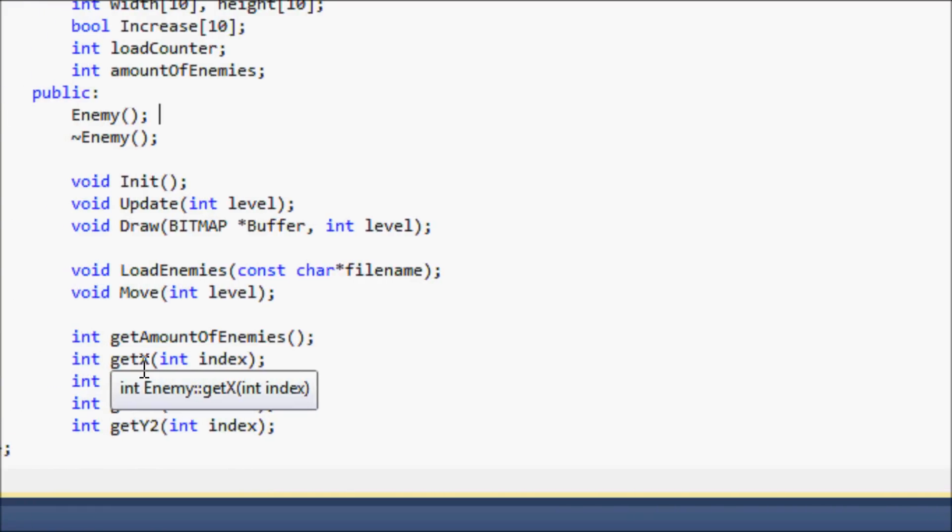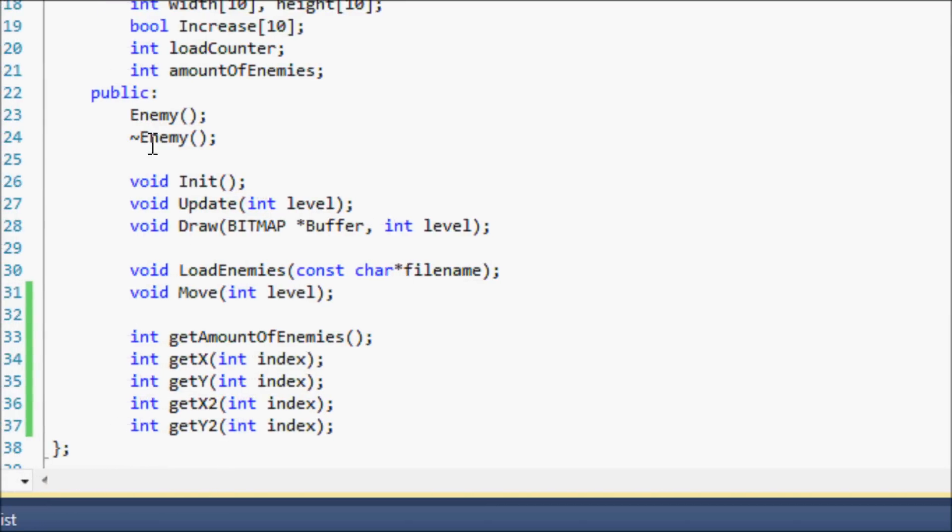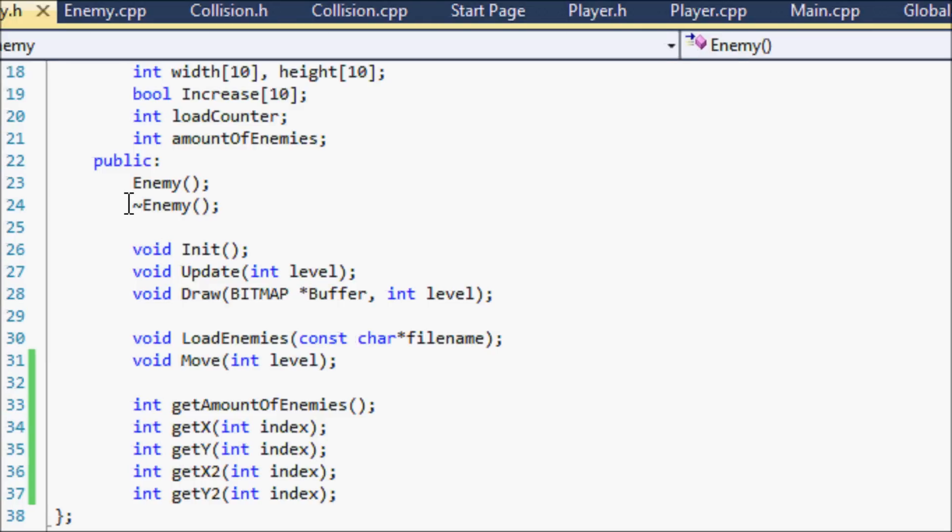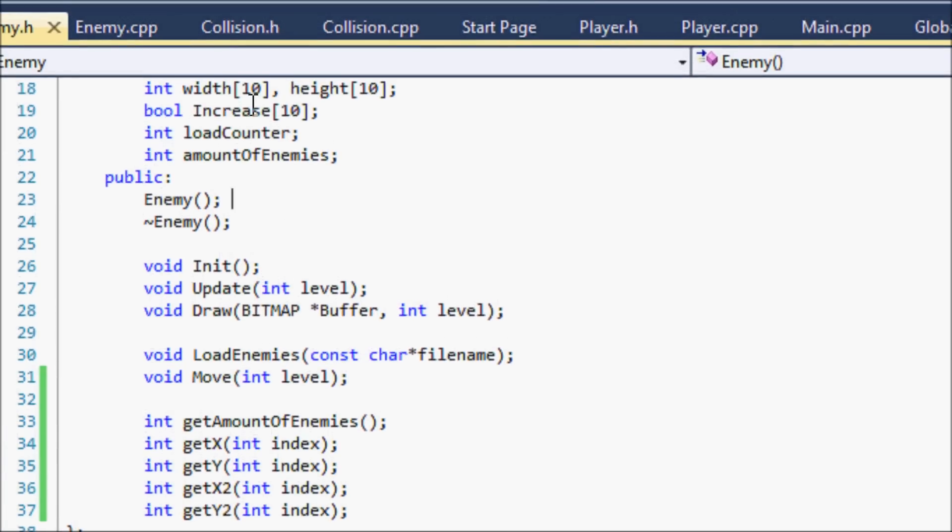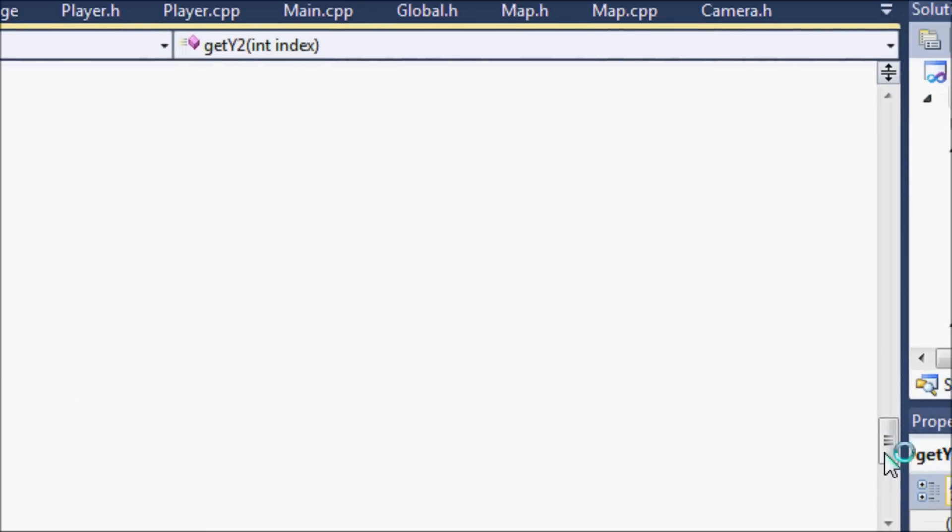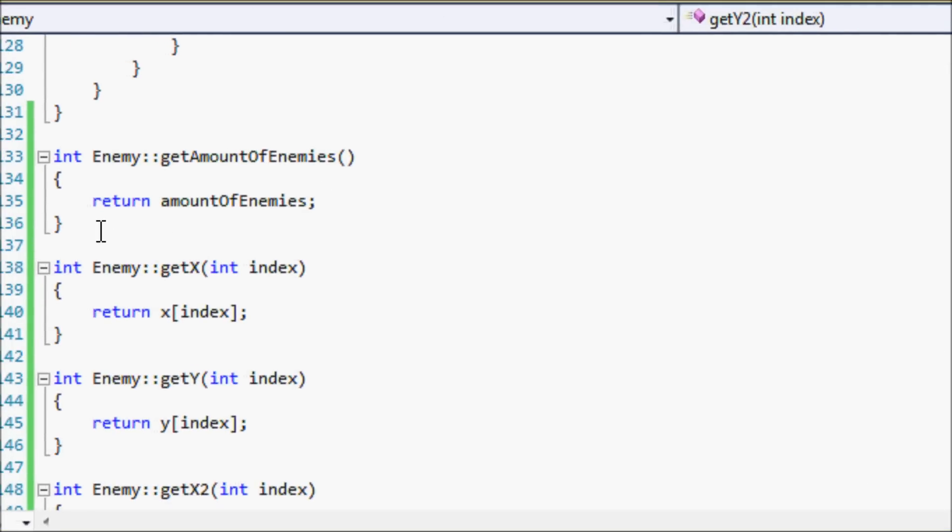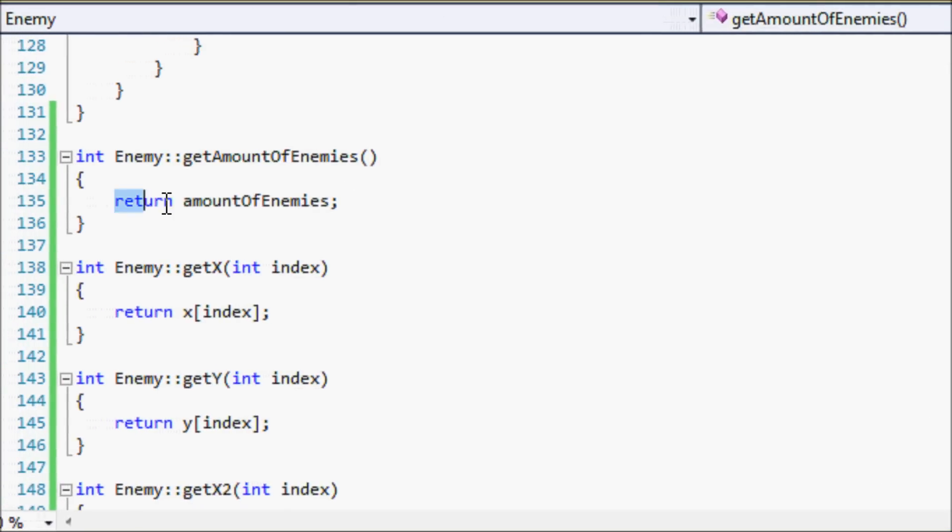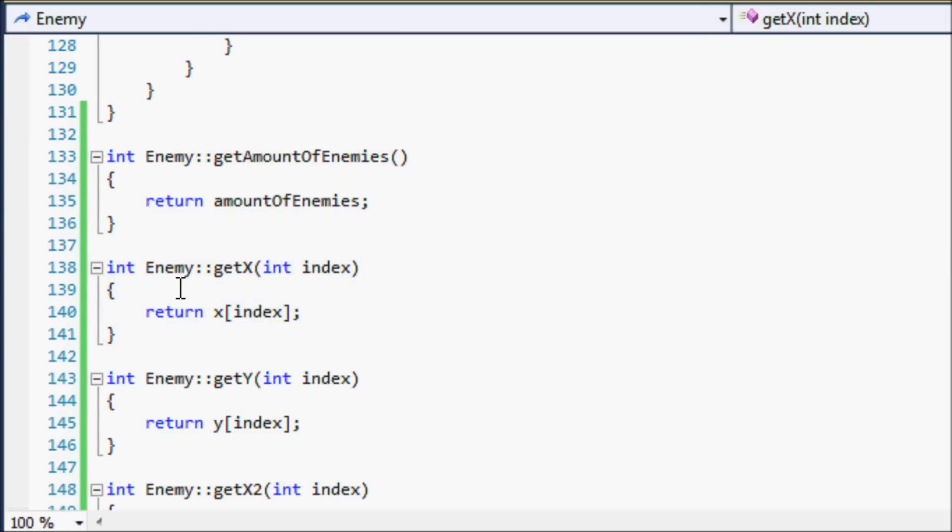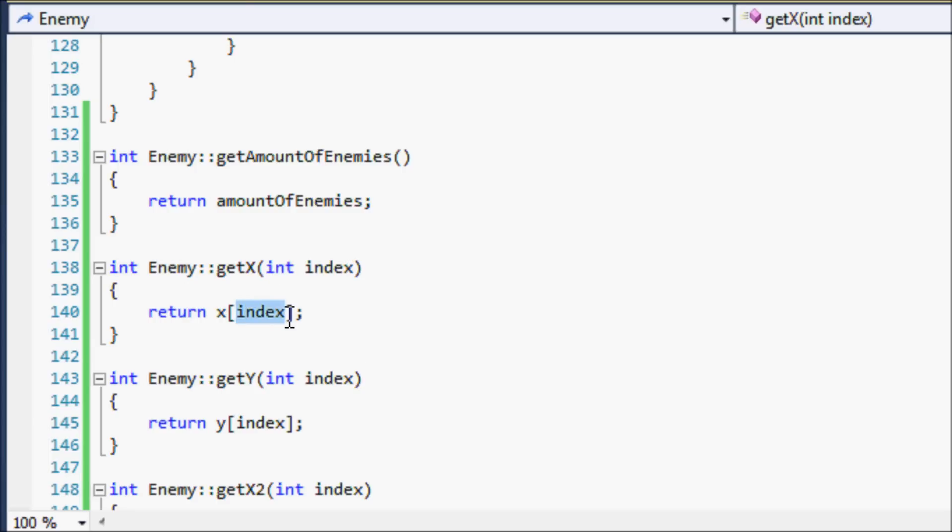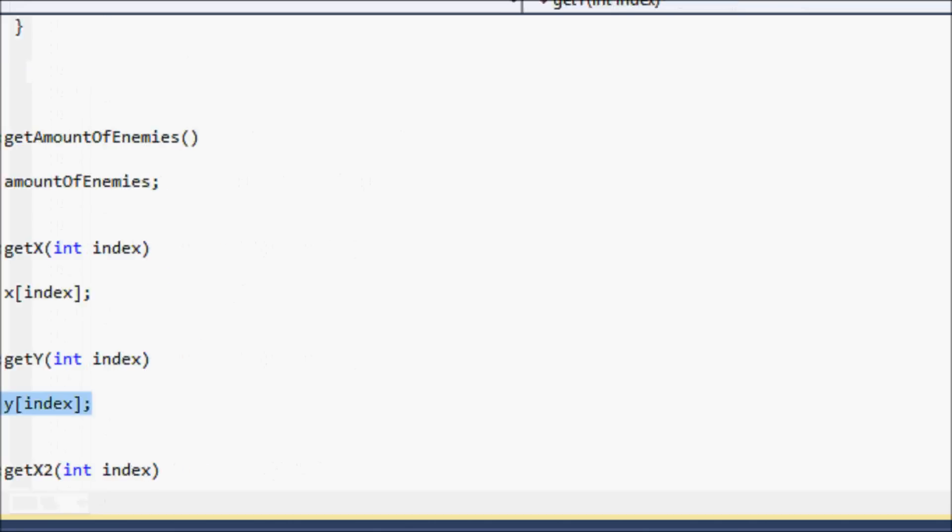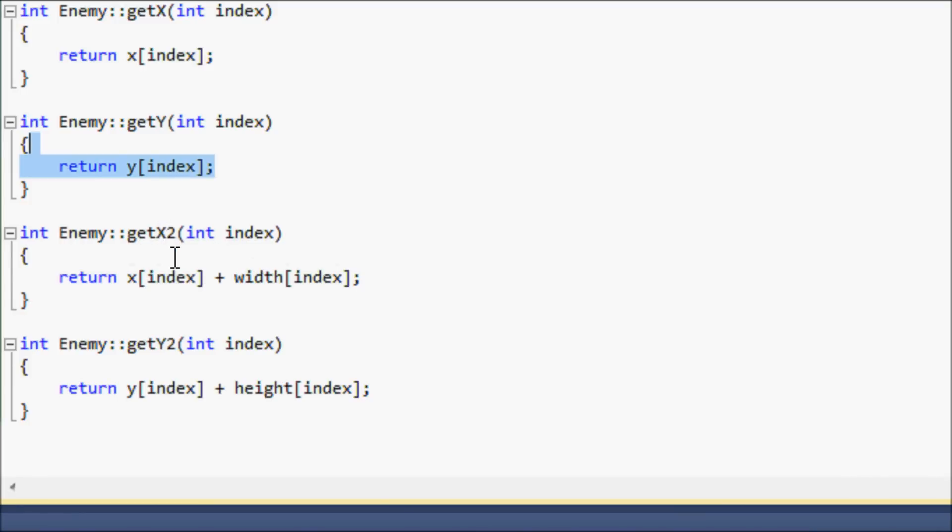If you've never coded in C sharp, C sharp has an amazing way to do this, but there's a simple way to get around it in C++ also. Let's go to enemy.cpp. For int enemy get amount of enemies, we just return the amount of enemies. If you don't know about return values and functions, learn the basics and then come back. We get the get x function, and the parameters are int index, and we're returning the x at the index of the array that we want. Same with the y.